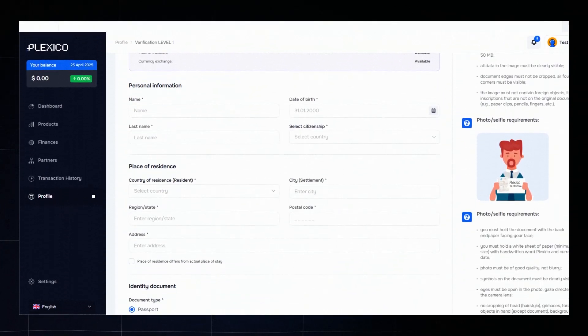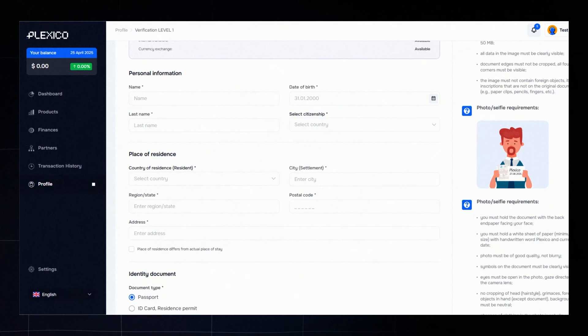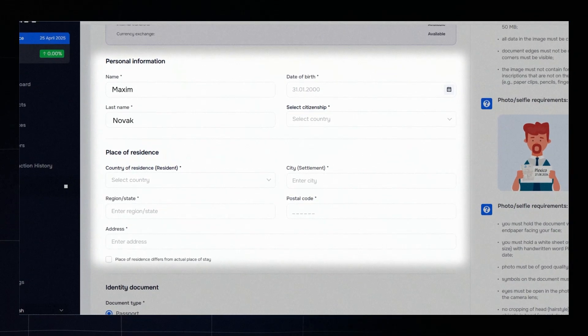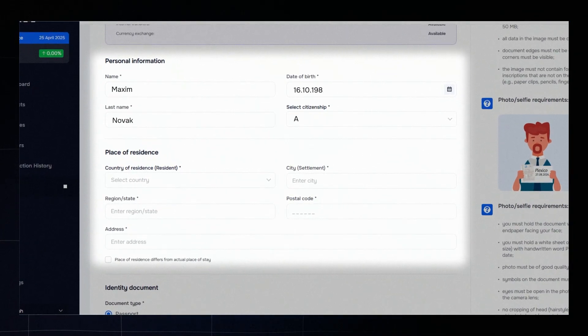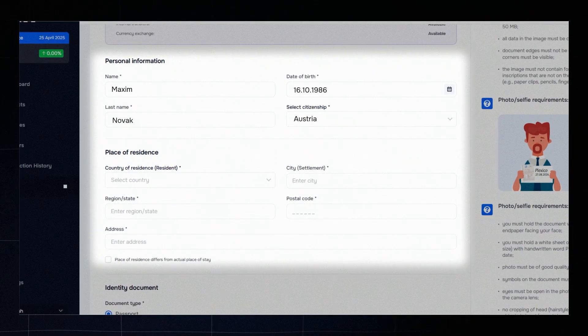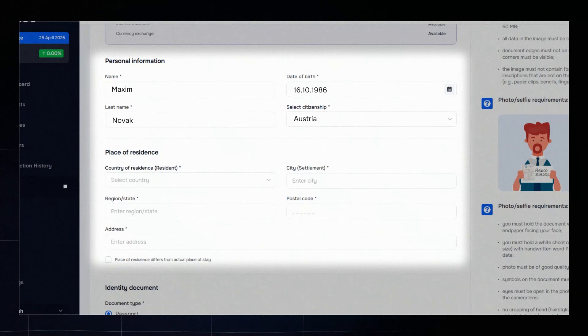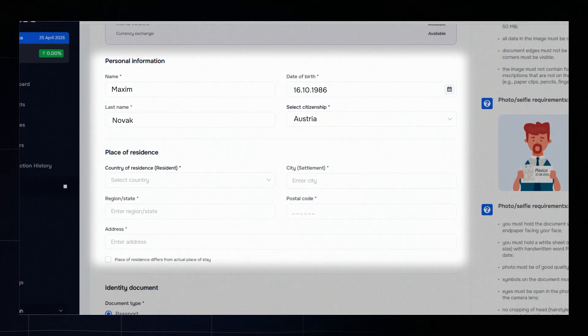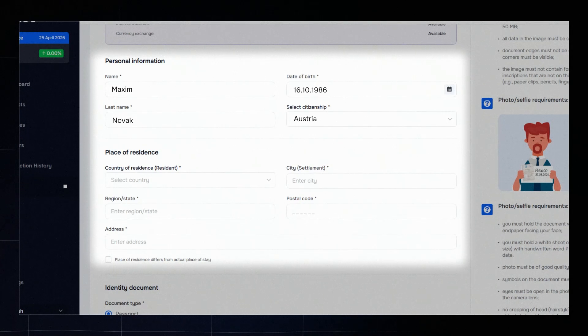Fill in your personal information, first and last name, date of birth and country of citizenship. Make sure the data matches your ID documents. Enter your full residential address. This is important for identity confirmation.